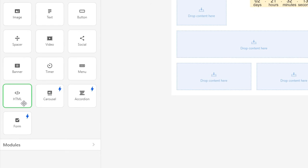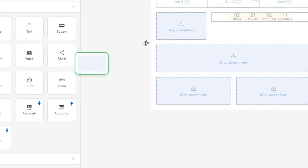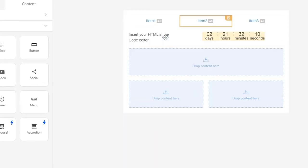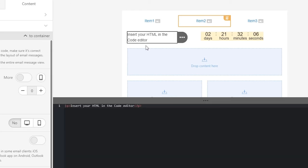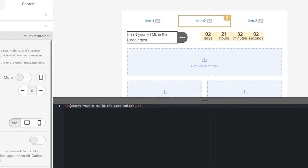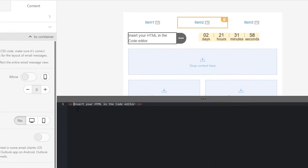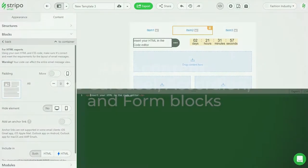drag the HTML block into your template. Then click on it to open the HTML code editor. Paste your code and see how it looks along with other elements of the email. You can edit the code if necessary and see the changes right away.